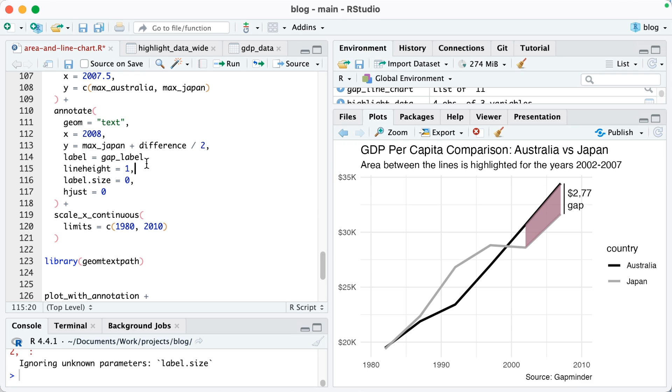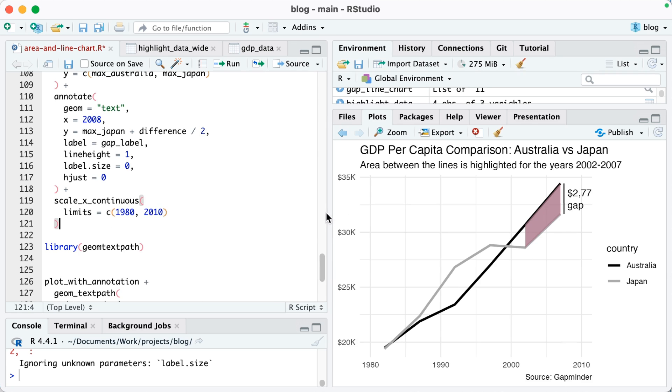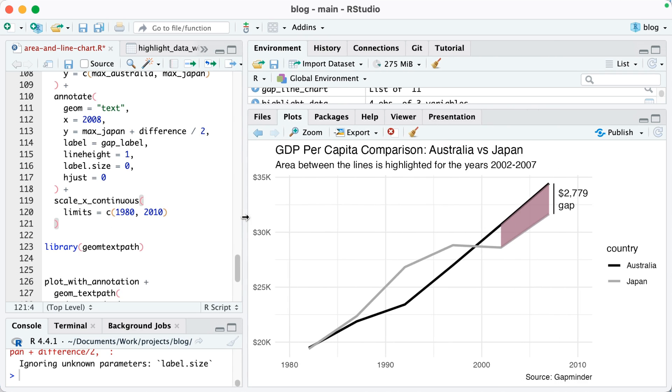And then I just make some small adjustments: line height, label size, h just, and I set my x limits to go from 1980 to 2010, otherwise it gets cut off. Actually it is getting cut off a little bit but I think if I move that over it looks better.